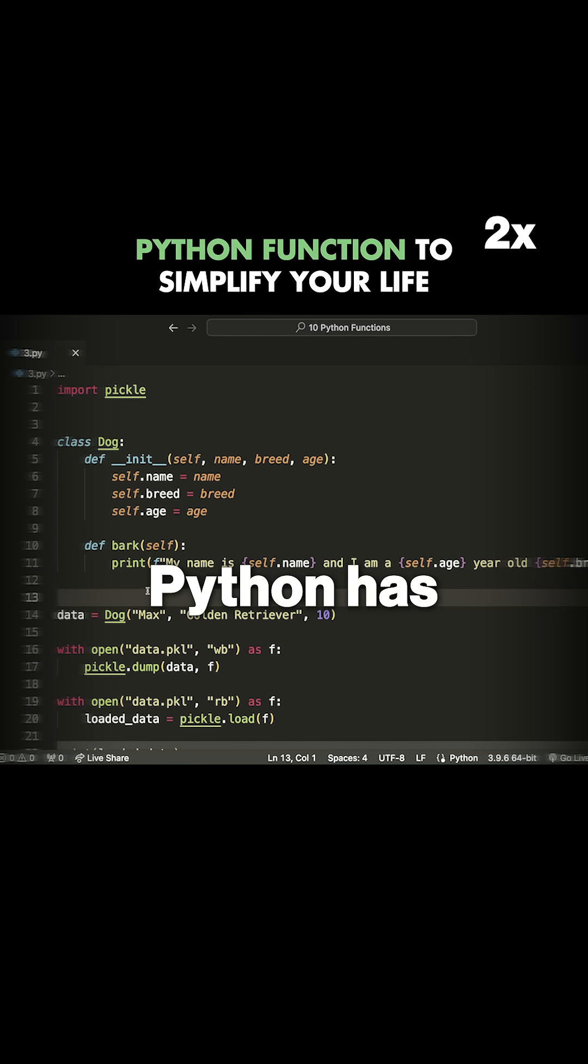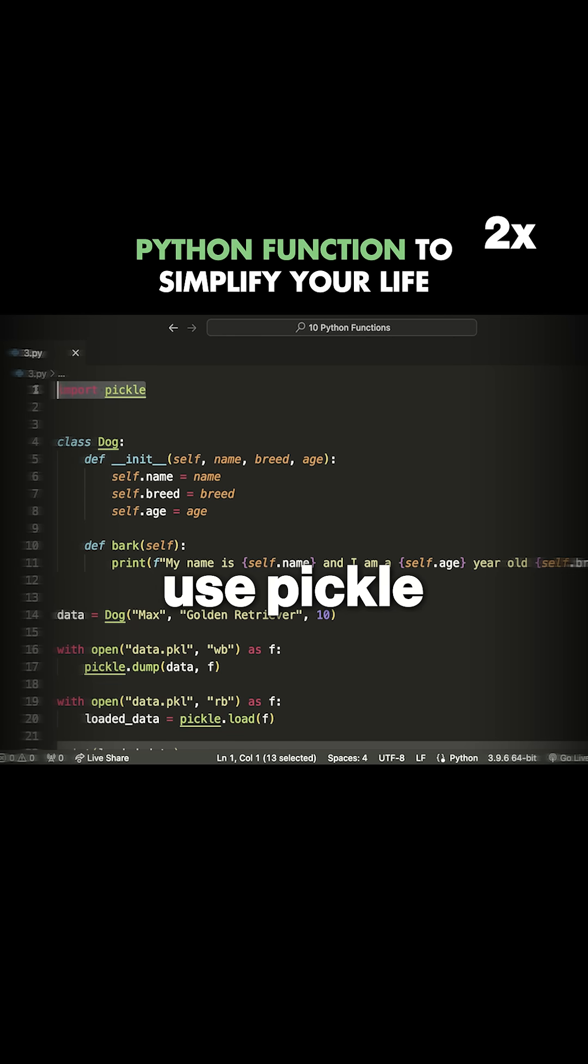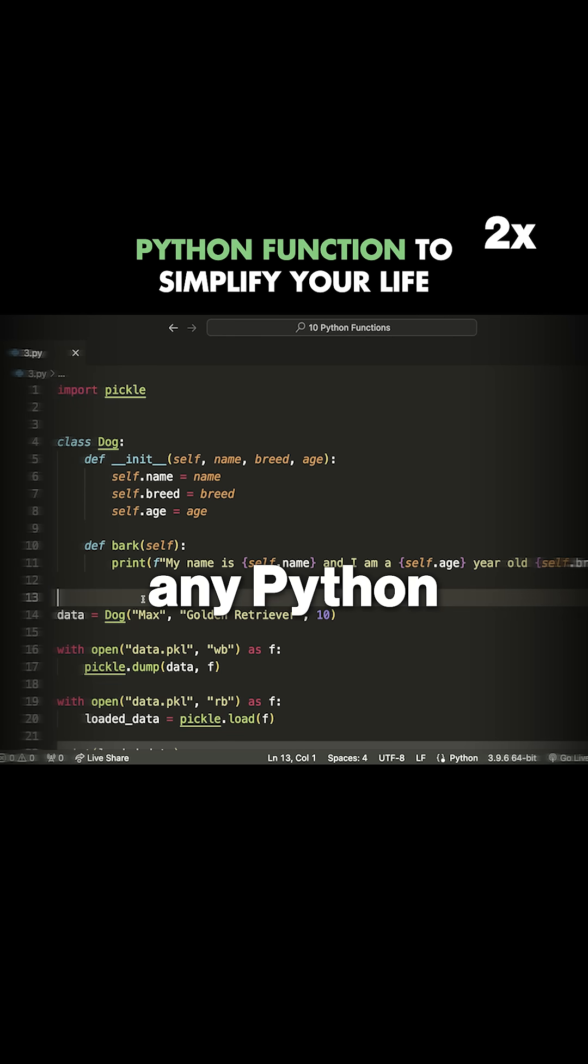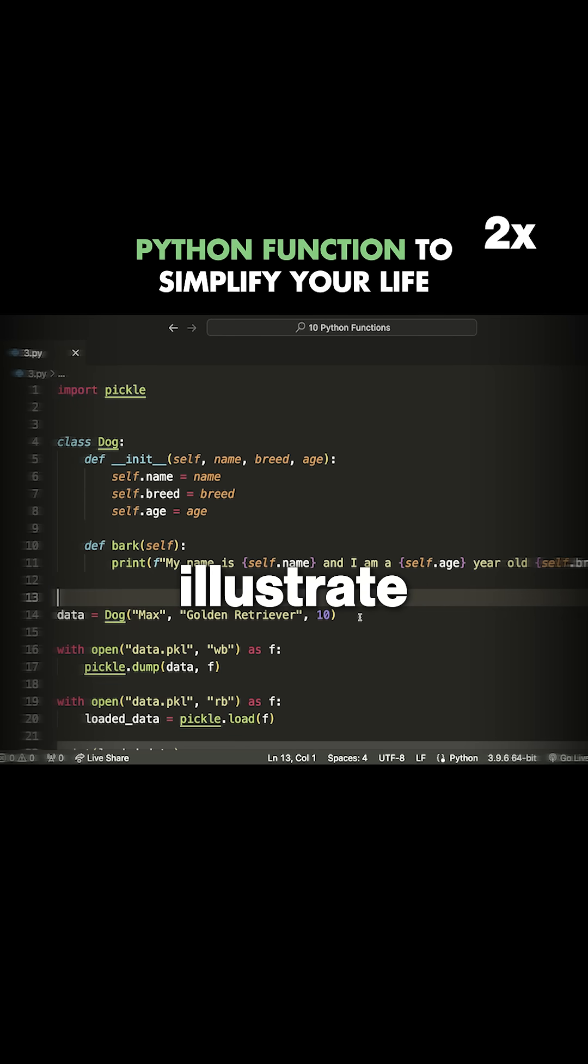Fortunately, Python has a solution for us, which is to use pickle. Pickle allows us to save any Python object in a file. So to illustrate that,